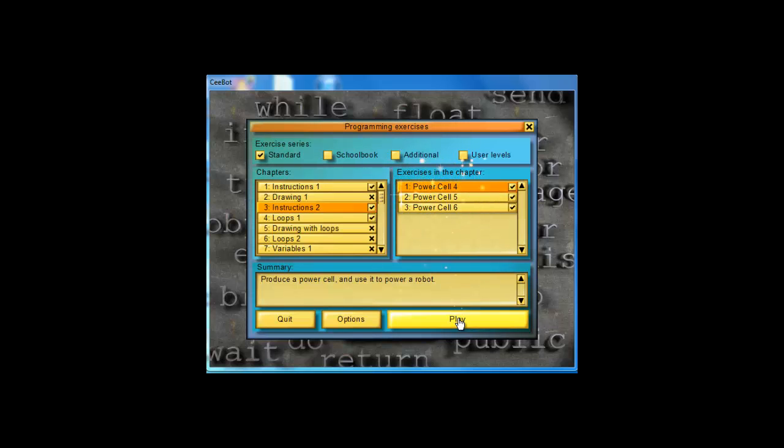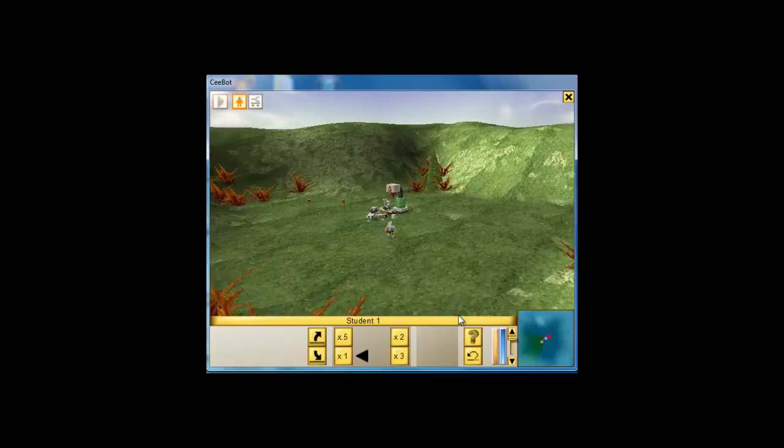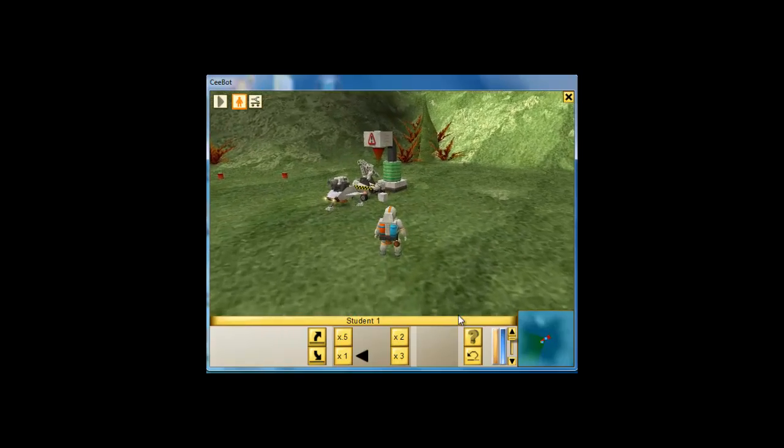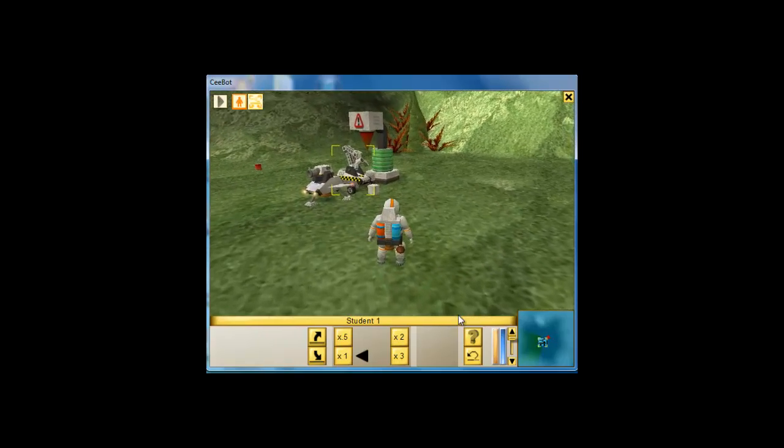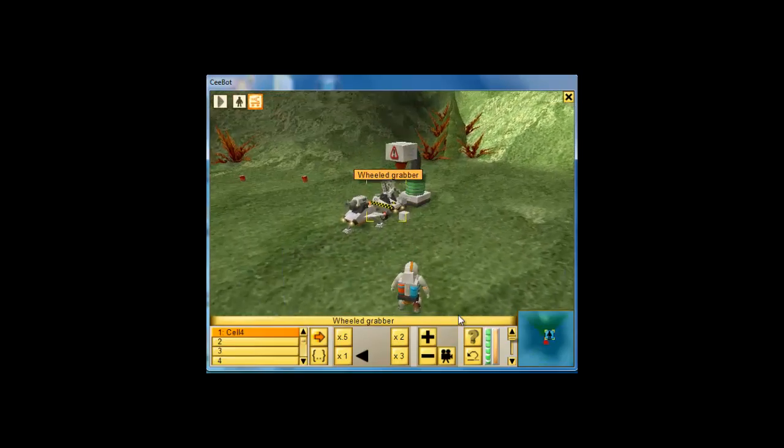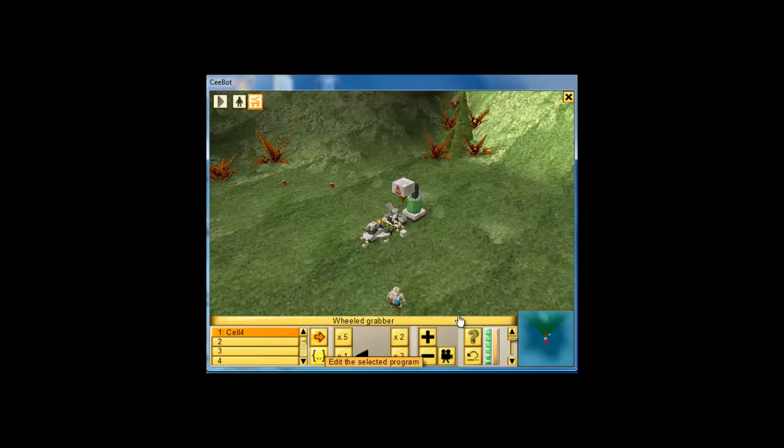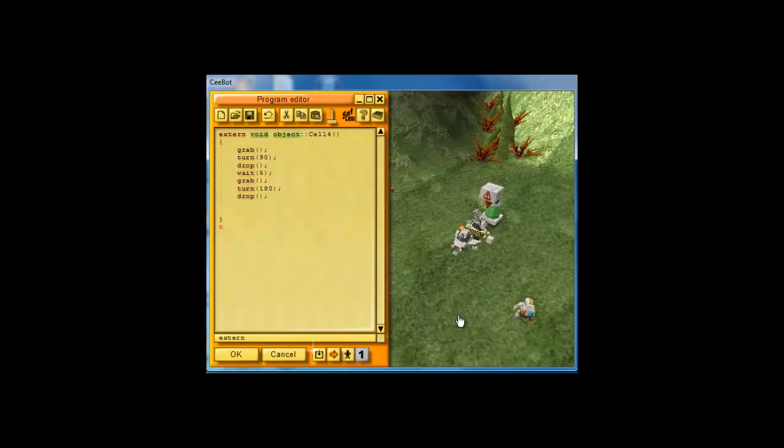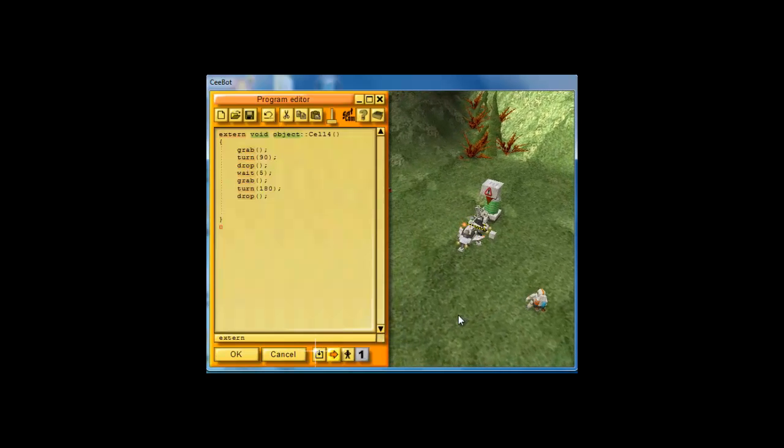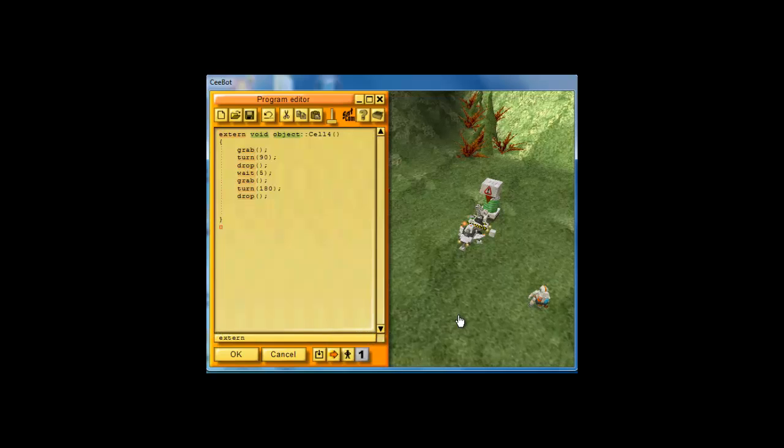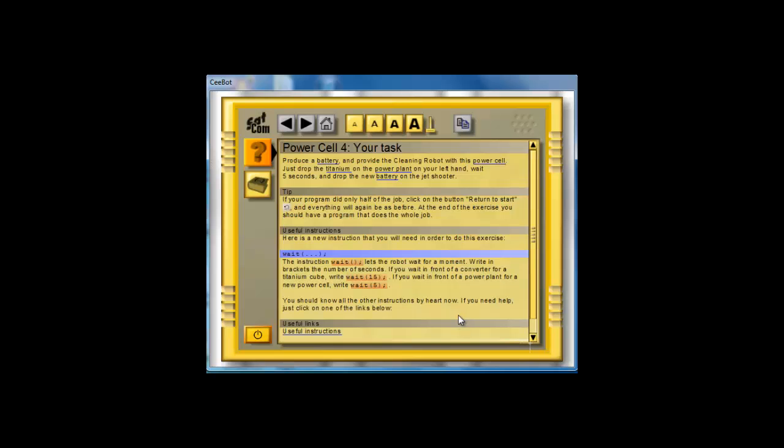So, let's start with PowerCell 4. Click play and we click our wheel grabber and then you click on this little edit button. And our goal, if we hit F1, is to produce a battery and provide the cleaning robot with this PowerCell. So, to do this, it says drop the titanium on the power plant and wait 5 seconds. Then, you take the new battery and you drop it on the jet shooter.